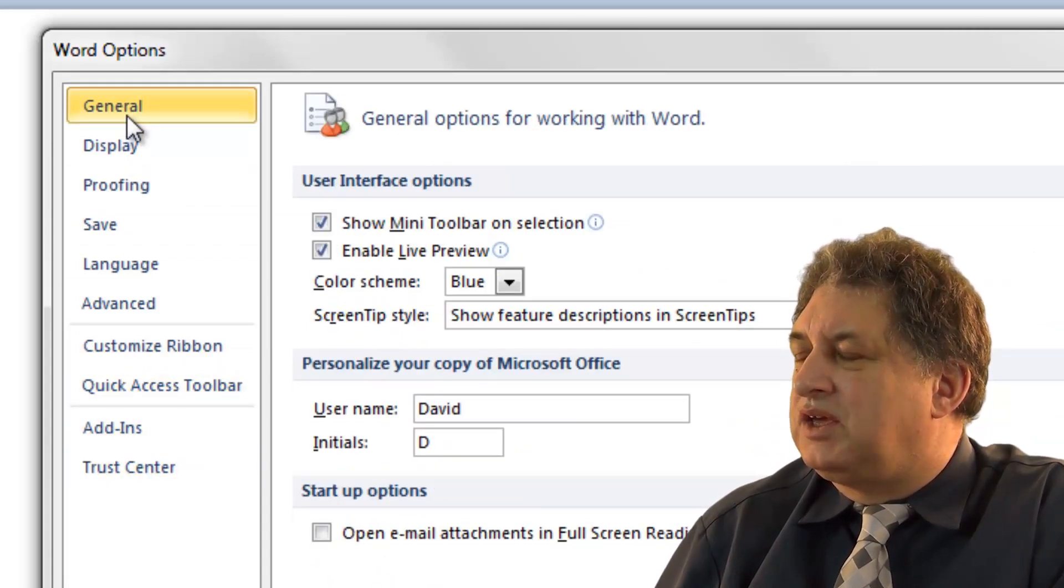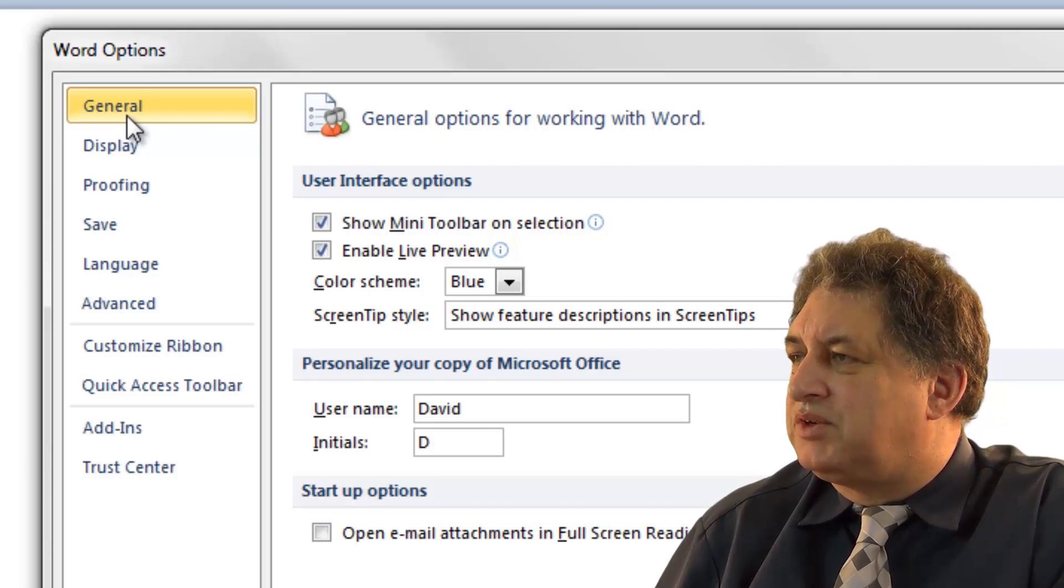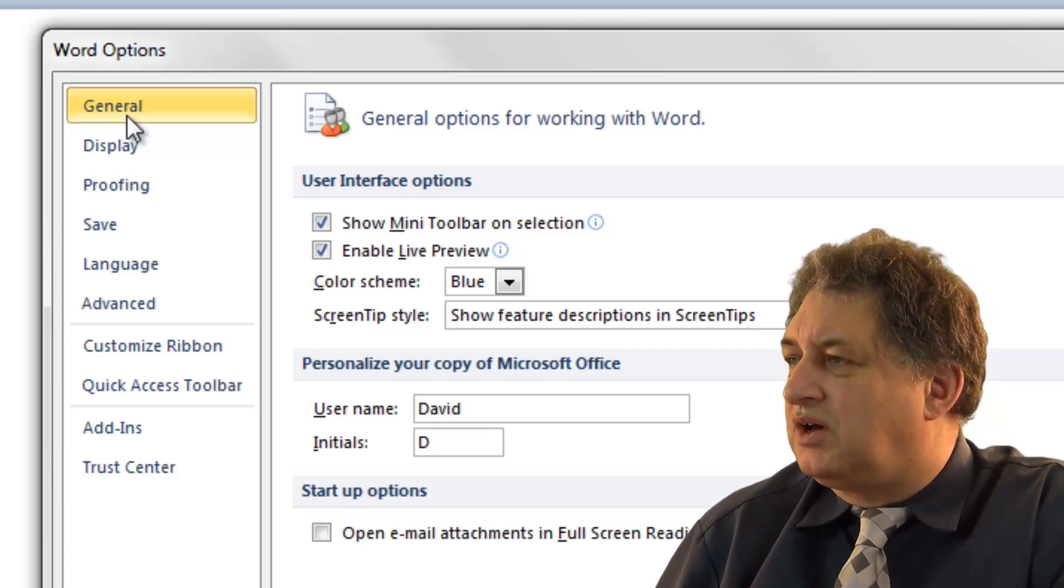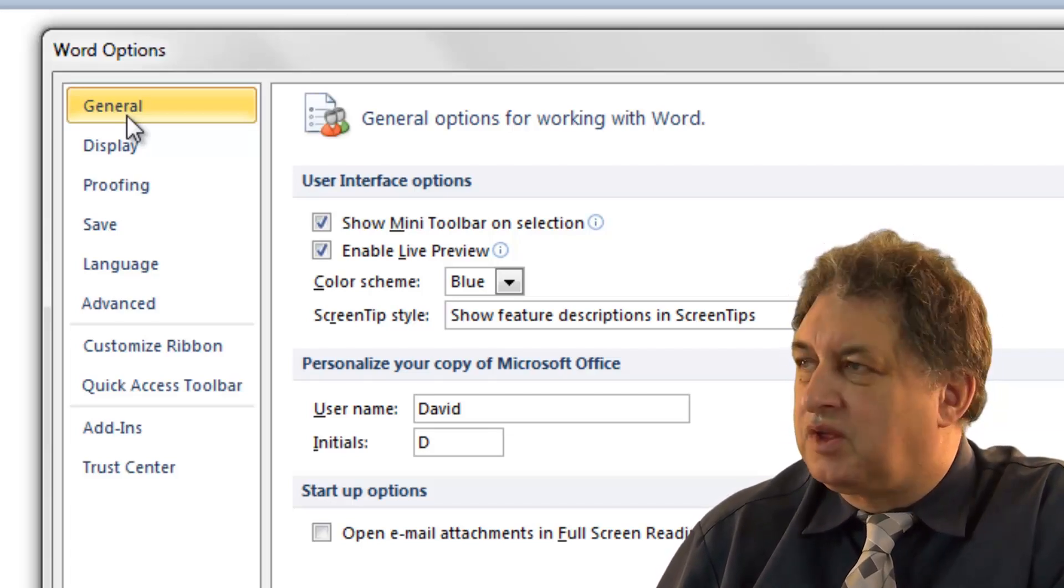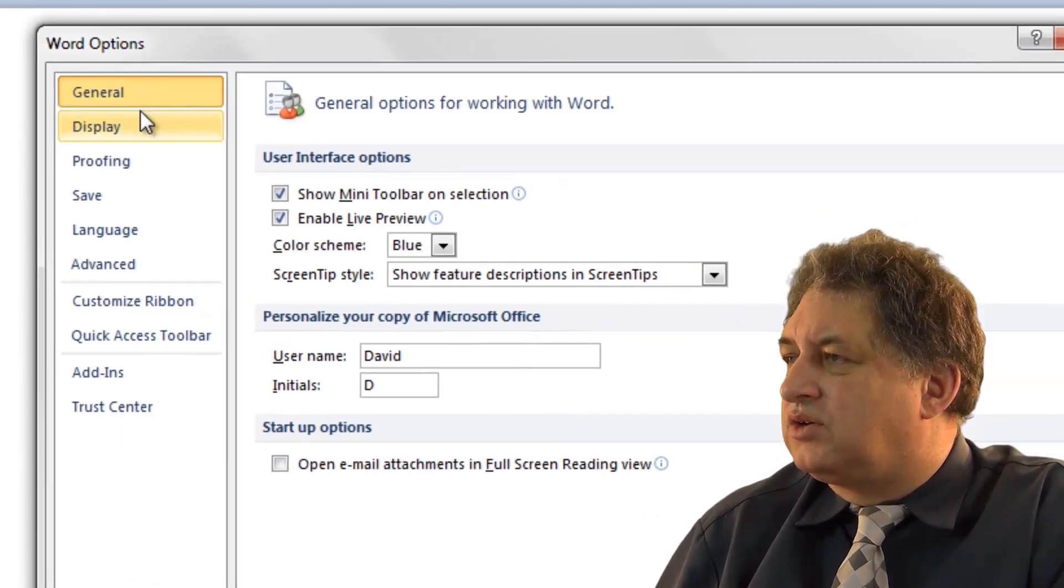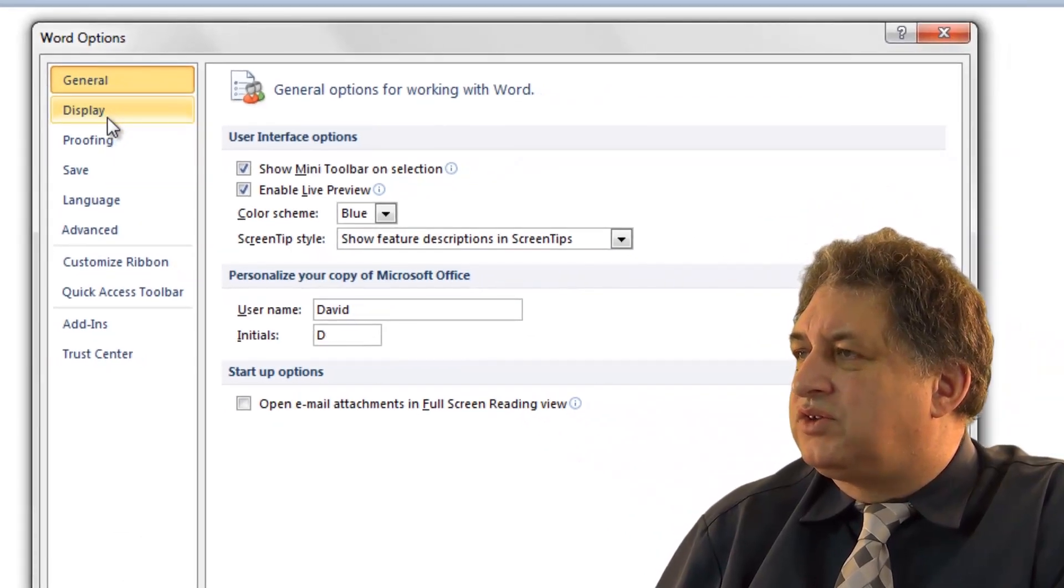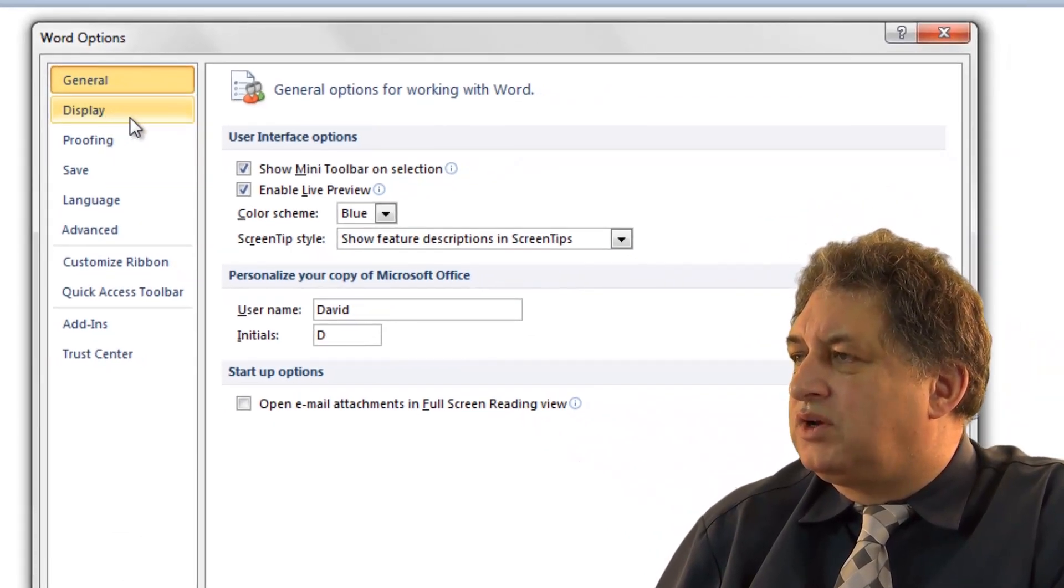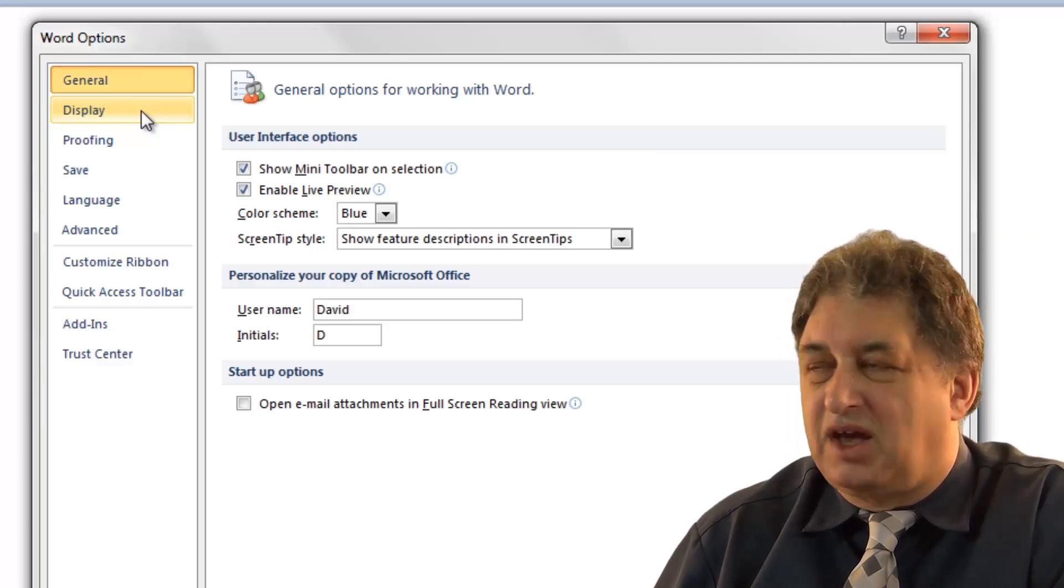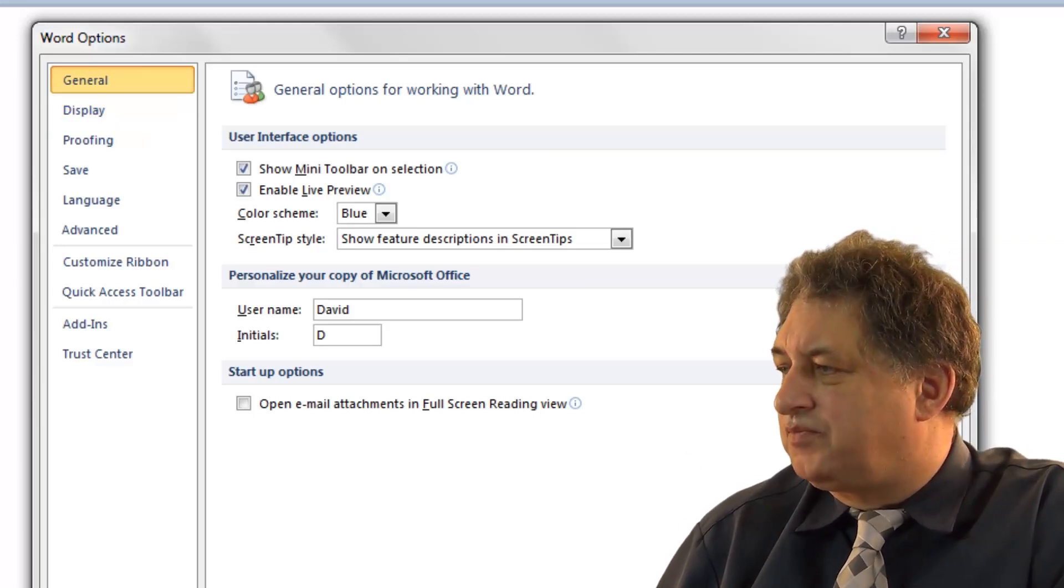By default, the General tab is normally displayed first when you open this dialog box. You can use the Word Options to customize a whole range of features within Word and basically customize how it works.